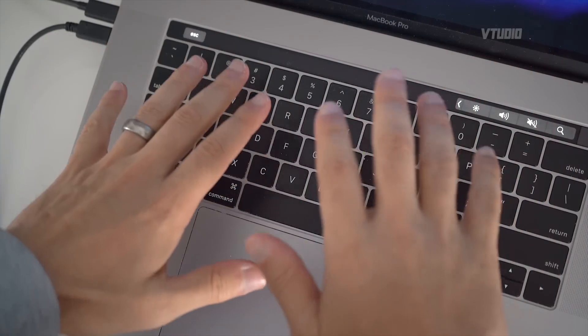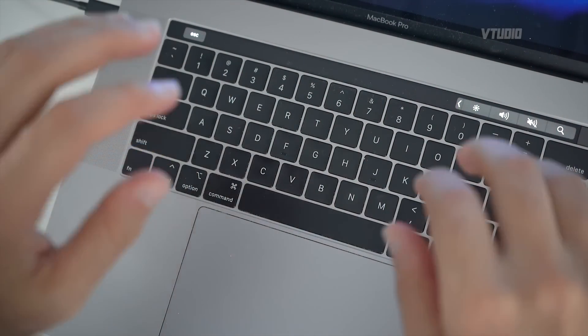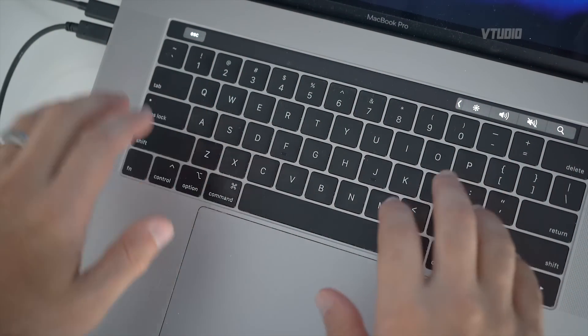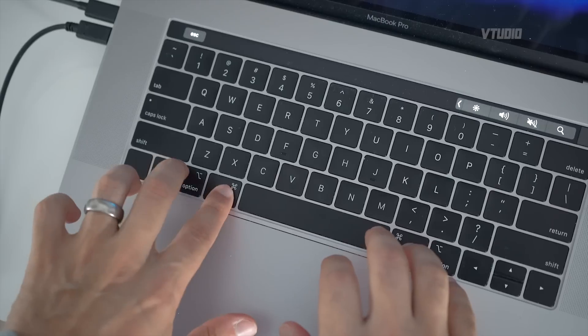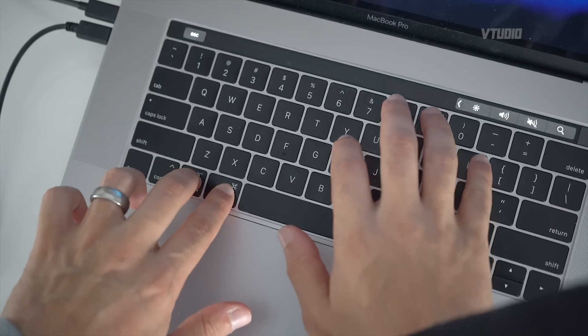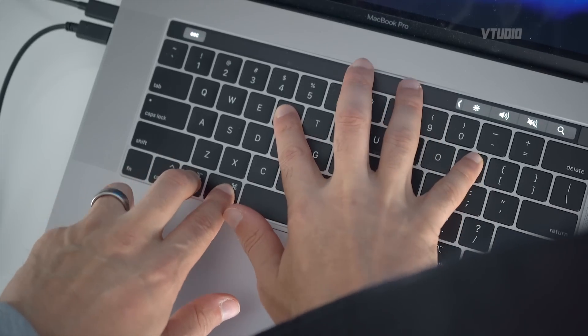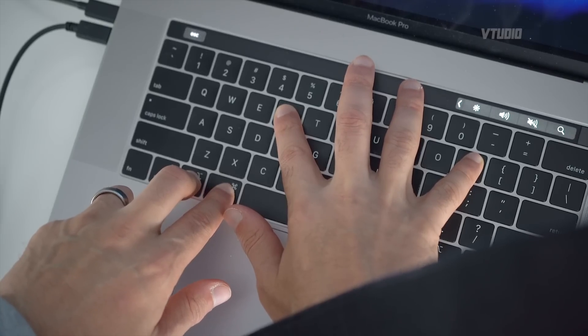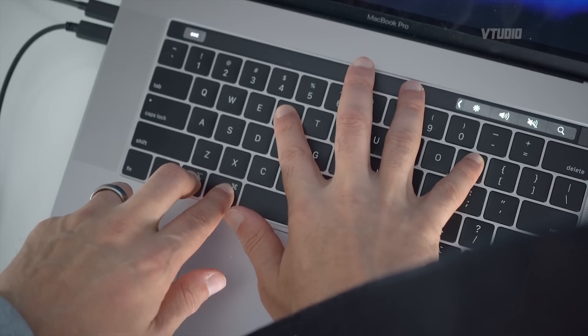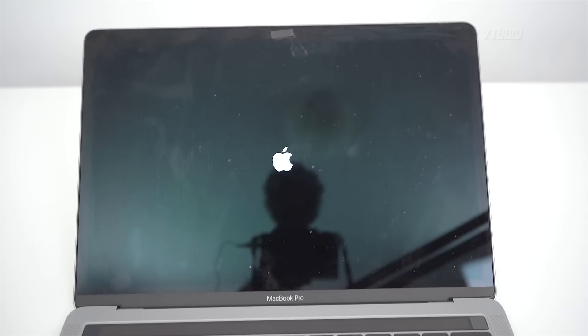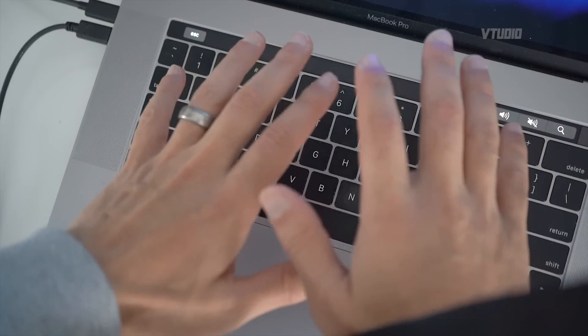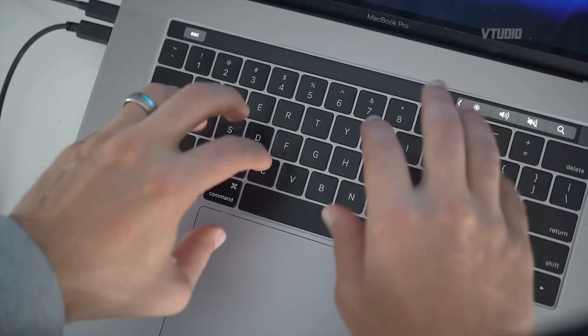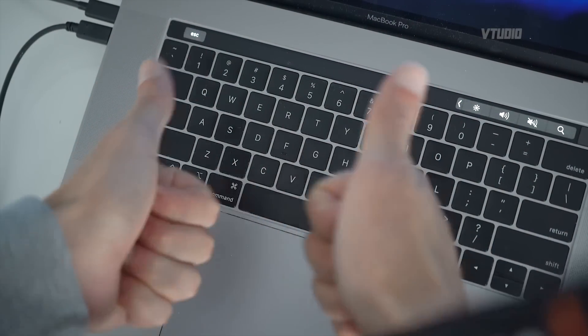However, if for some reason it doesn't work, turn off your machine, turn it back on, but hold down the Command, Alt, P, and R keys together for about 20 seconds. You should see an Apple logo appear, then disappear, and after that 20 seconds it should reappear. Then let go and it will force reset your system and you'll go back to Mac.